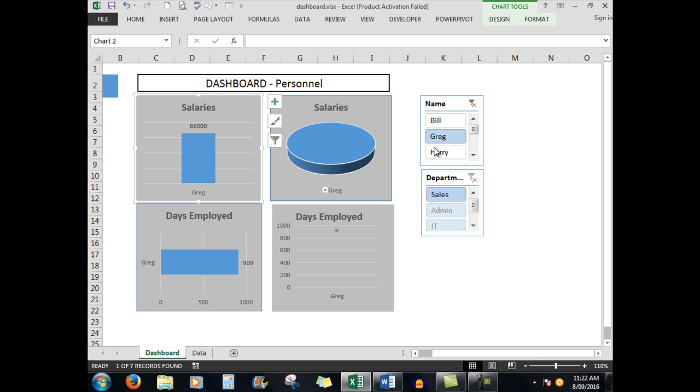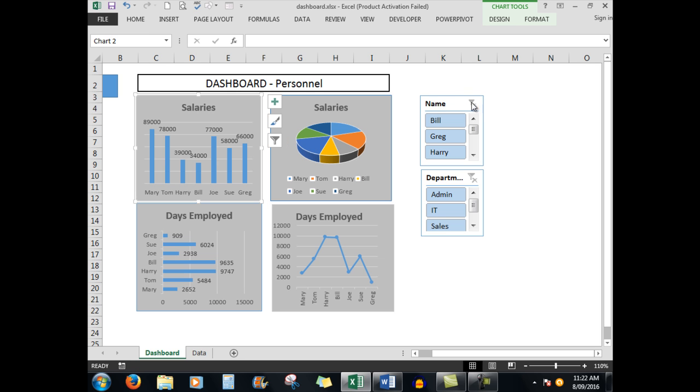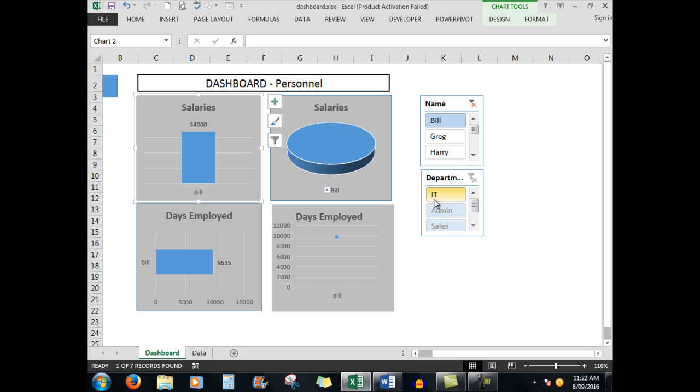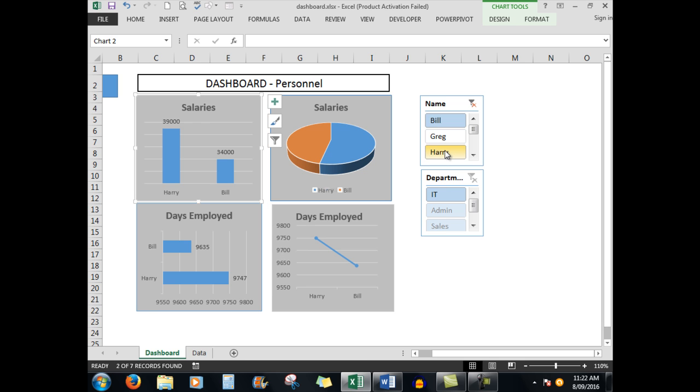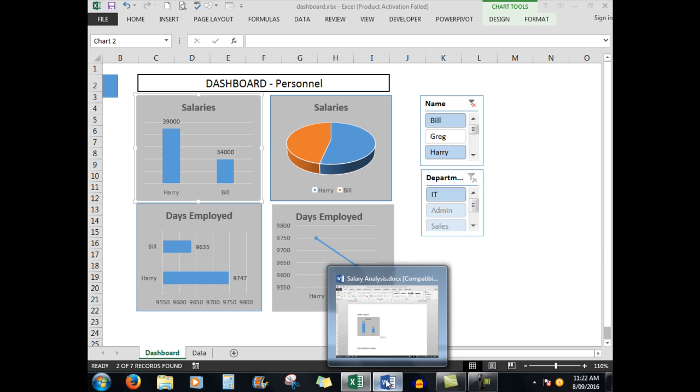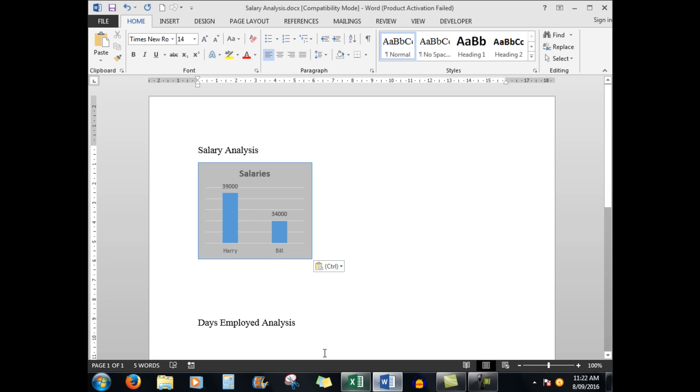Back to the dashboard, I'm going to clear that filter so that I see everybody. But let's suppose that I wanted to see Bill and Harry. I'll click on Bill, hold down my Control key and click on Harry, and there I see Bill and Harry. One would hope that in Word the two of them now show again because the data was linked.